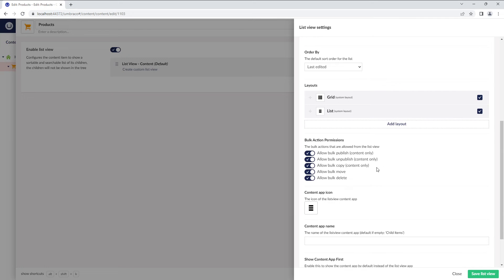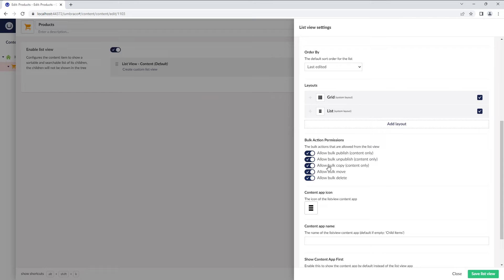Moving on, we have the Bulk Action Permissions. By default, we have these Bulk Actions that are allowed from the ListView.